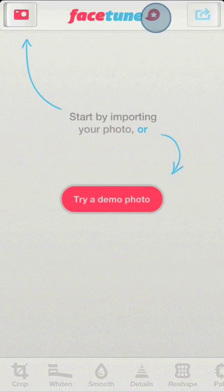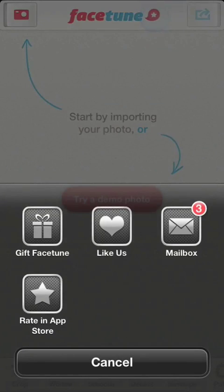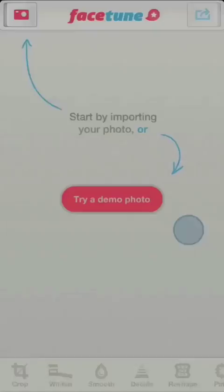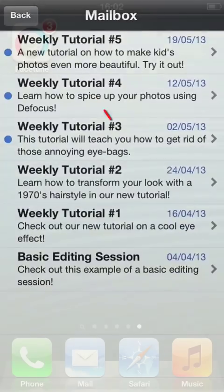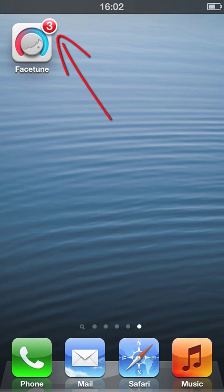Thank you all for watching. Please remember that you can access all the tutorials by clicking on the Facetune logo on the main screen of the app and checking your mailbox. This will also remove the notifications you see on the app's icon. Thanks again, and that's all for today. We'll see you next time. Bye.